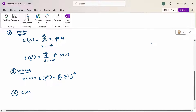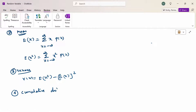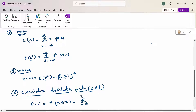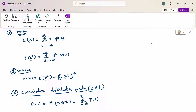The cumulative distribution function, short form CDF: capital F(x) equals the probability that X is less than or equal to x, which is the summation over the range minus infinity to x of P(x).